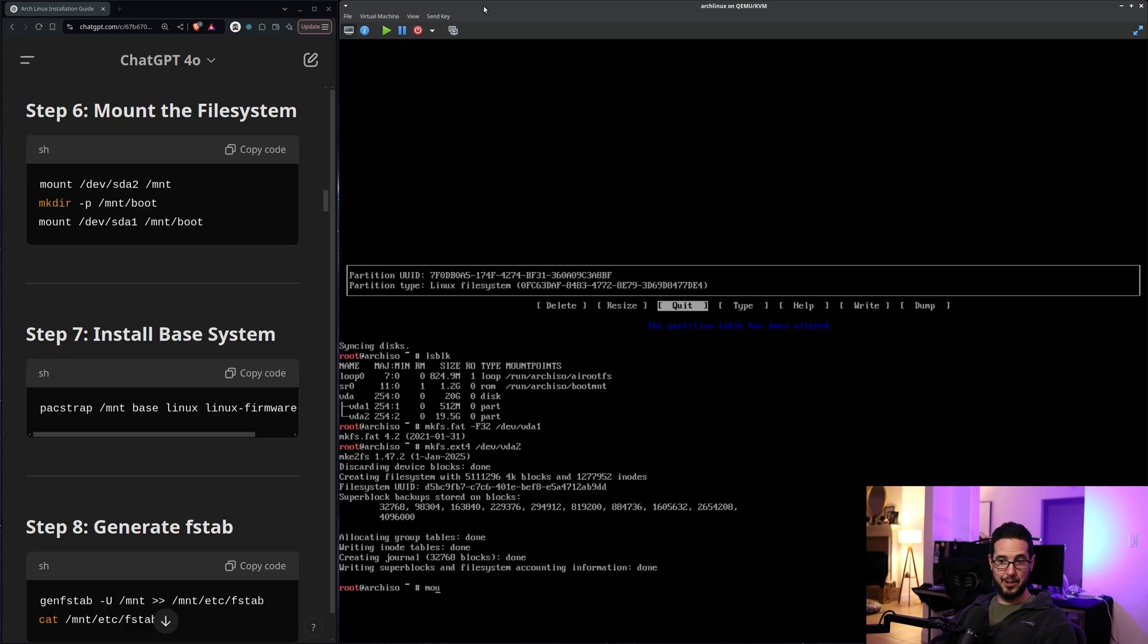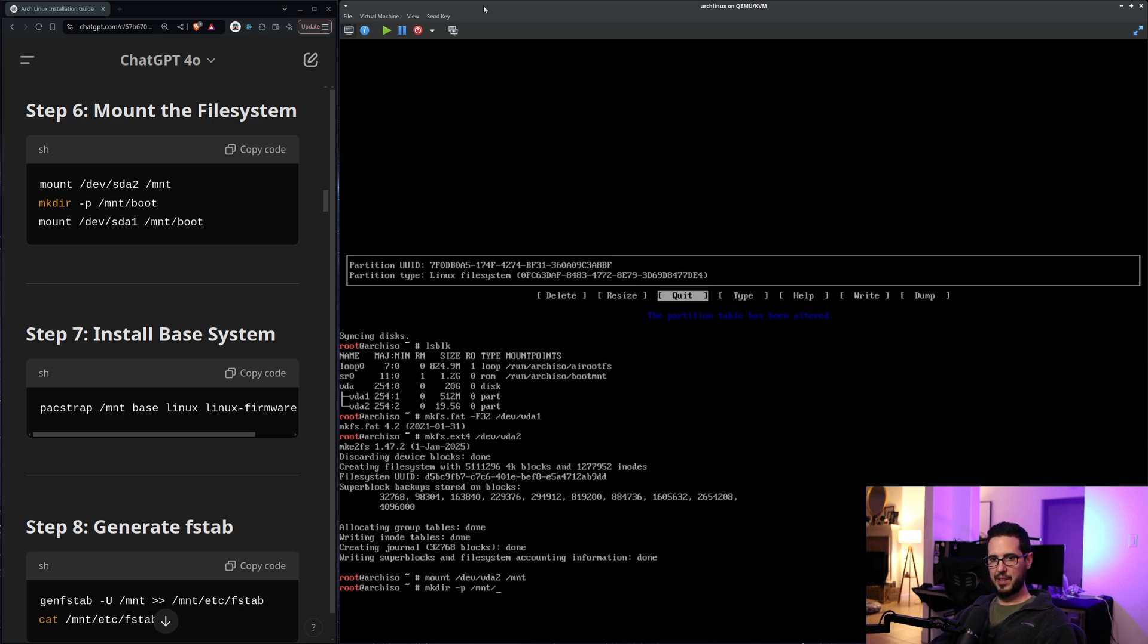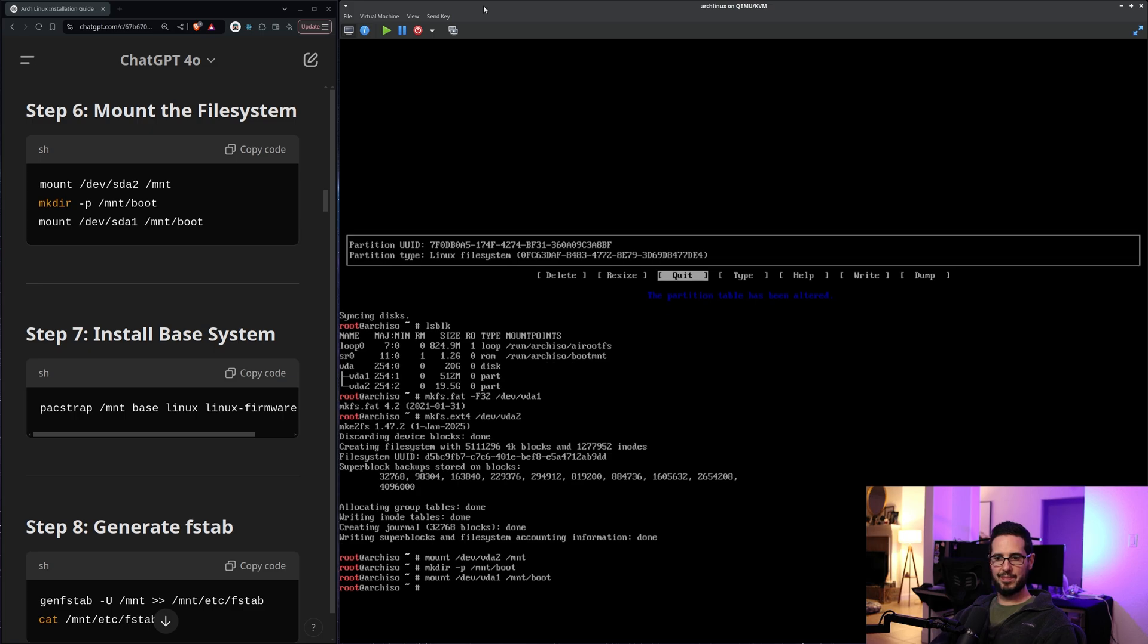Next is mount the file system. All right. So I will mount dev vda2 to /mnt. mkdir -P. P means make the entire directory structure even if it doesn't exist. And then mount vda1 to /mnt/boot. Great.